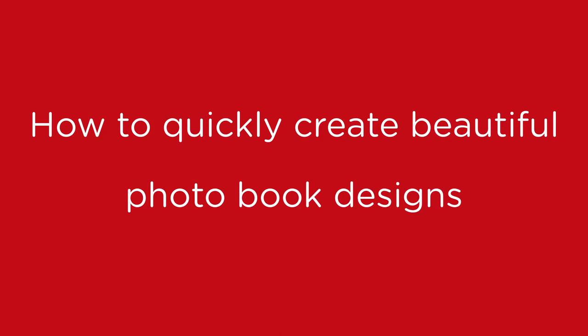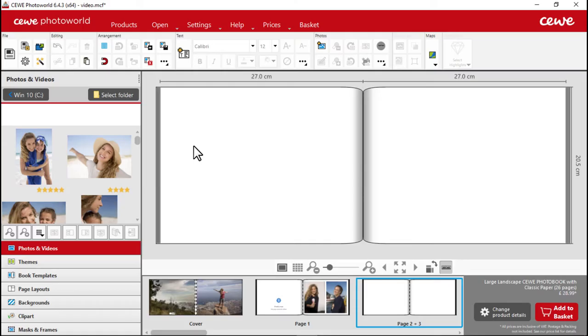How to quickly create beautiful photo book designs. With a bit of practice, it's easy to create great page designs for your CEWE photo book. Here are a few of our top tips and tricks to help you on your way.